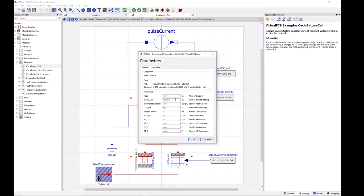So we can define some values for our parameters here. In this case the only one we're going to change is the initial state of charge to start it at 1% state of charge, fully discharged.